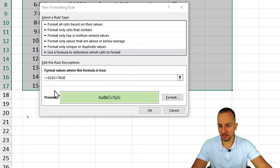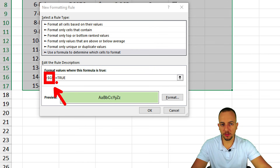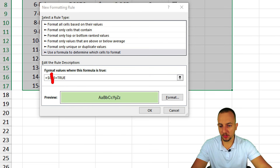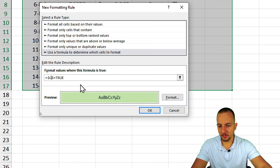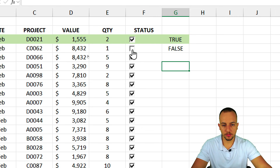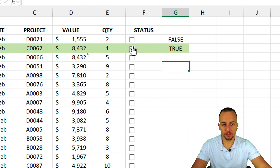In the formula bar, set the formula so that whenever the first TRUE/FALSE cell equals TRUE, the row gets formatted. Click Format and choose a highlight color like green. It's very important to remove the second dollar sign — keep the dollar sign before column G to lock the column, but remove the dollar sign before the row number so the rule applies to all rows, not just row 3. Click OK — now whenever a checkbox is marked TRUE, the entire row is automatically highlighted.